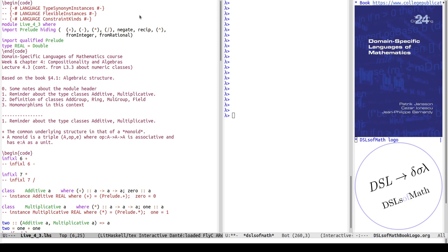Still, I want to be able to access the prelude definitions, so I import the prelude qualified. That means I can write Prelude.plus or Prelude.negate to get hold of those definitions, even though they are not in scope without the prelude prefix. And then I have a type synonym I'm very often defining, simulating real numbers through the type class of floating point numbers of double precision. That is the cause of one of these language extensions, as we'll see soon.